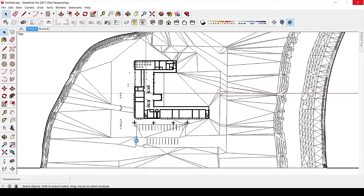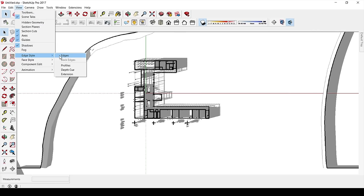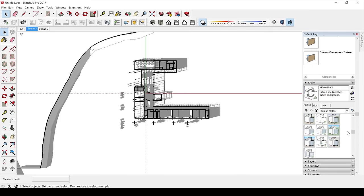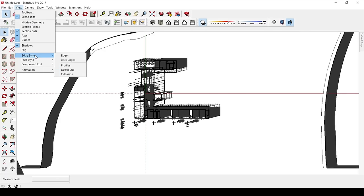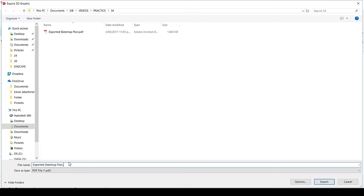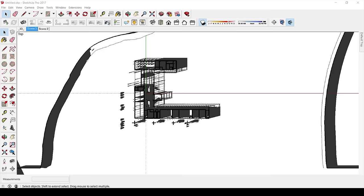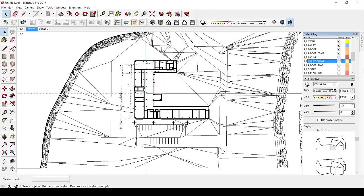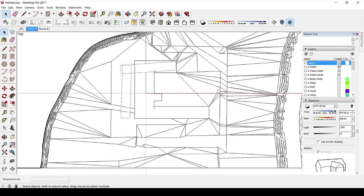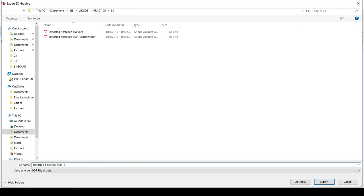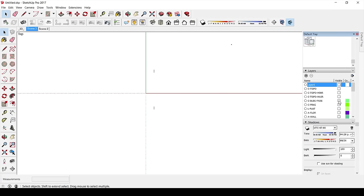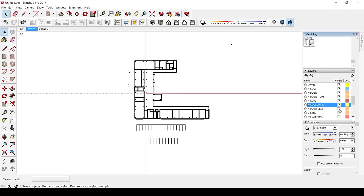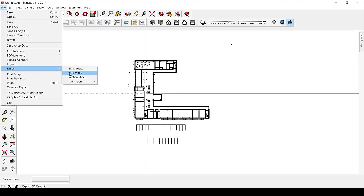In this model I have everything separated, so I'll export first a version of everything together, then only the architecture, then only the context, and finally only the shadows. Take into account the size of your plan. For this occasion I'm not doing it to scale, but if you want to, you'll need to know the precise size and have a reference point. Go to File, Export, Export 2D Graphic, select the PDF option, and set the size in meters — I exported at around 60 centimeters for good resolution.